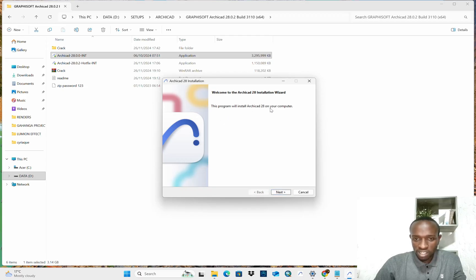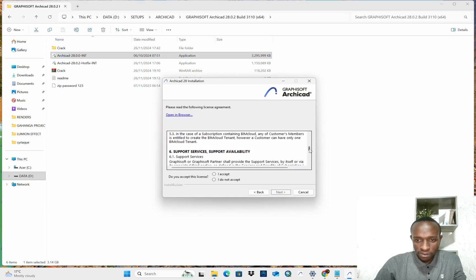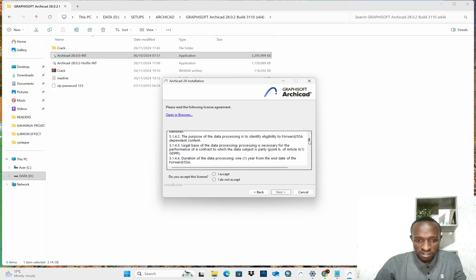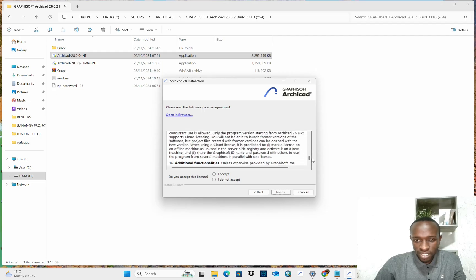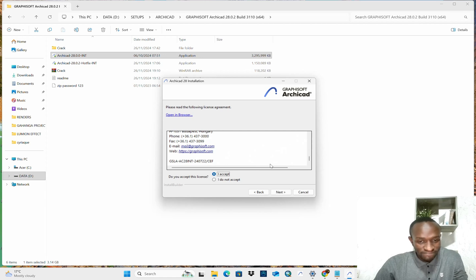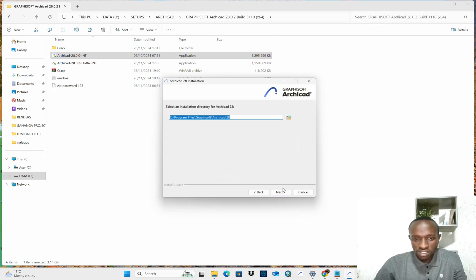This program will install ArCAD 28 on your computer. Yes, of course. And you have to read these notes. And to install it, you have, of course, to be connected. I will accept this. I accept and next.